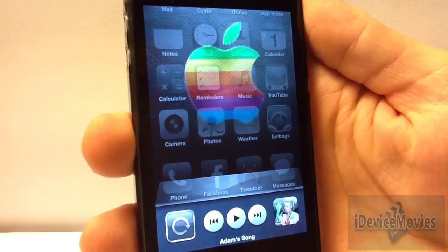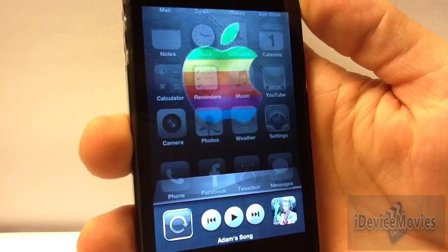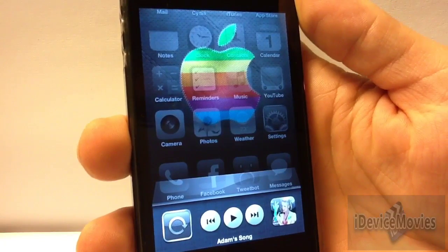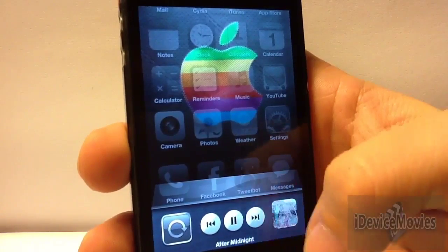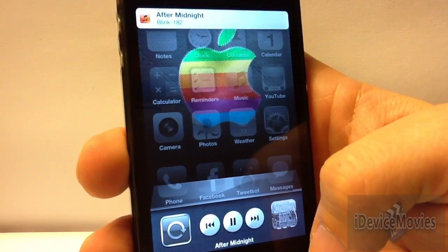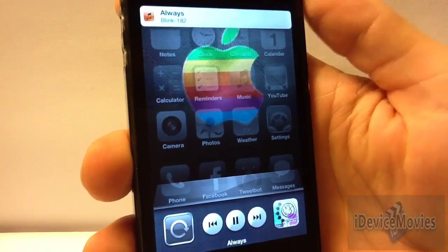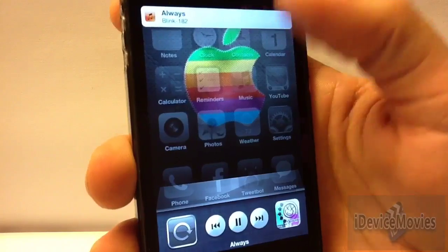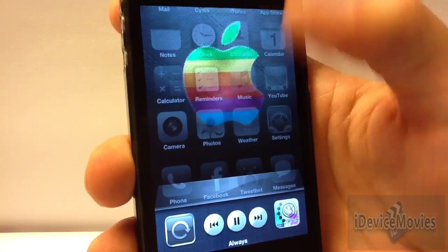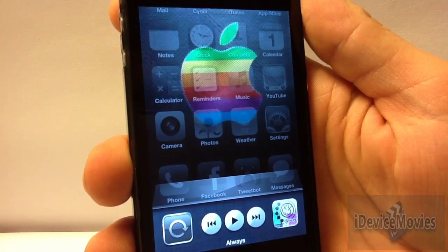Coming in at number 3 is a tweak called Now Listening. Basically, it gives you a banner notification when the song changes. There are no configurable settings with this tweak — it just gives you a banner notification of the current playing song and the artist. That is Now Listening, and it is free.